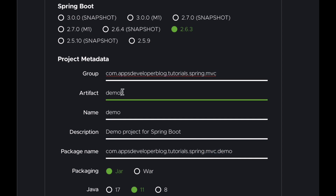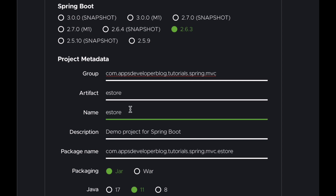Next is Artifact ID, which is the name of the generated jar file without a version attached. When we build our Spring Boot application it will produce either a jar file or a deployable war file, and here we specify the name of that file without a version. Let's assume we are building an eStore eCommerce application, so I will give the Artifact ID the name 'eStore'. For Project Name I will use the same name, and for Description I will say 'eStore Spring MVC web application'.